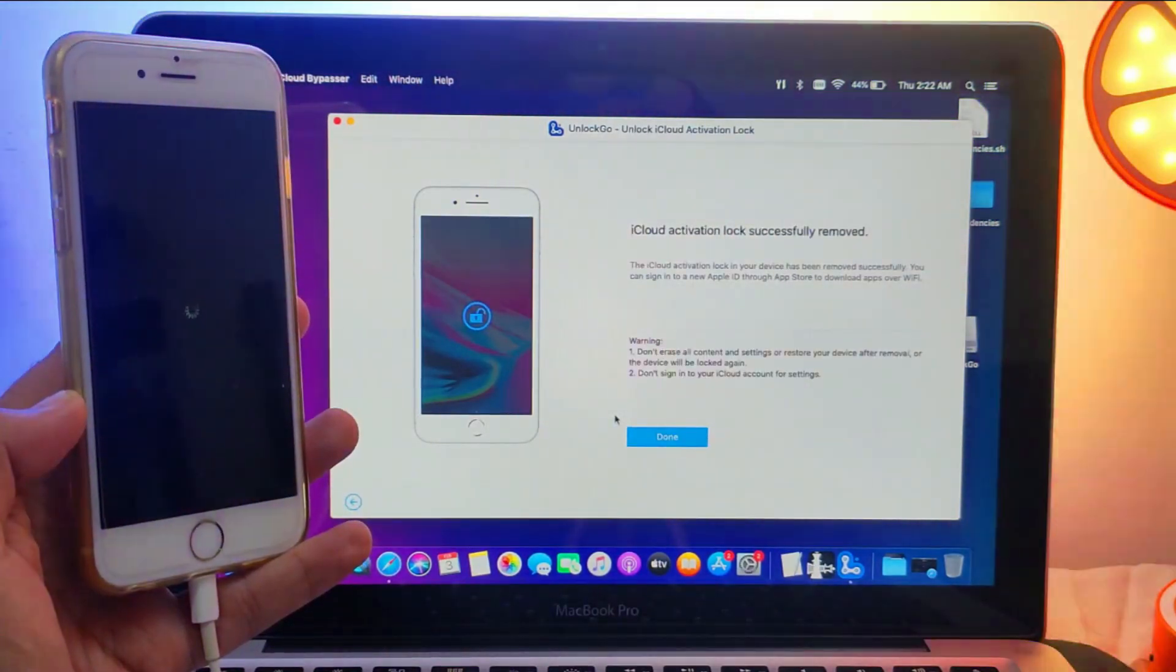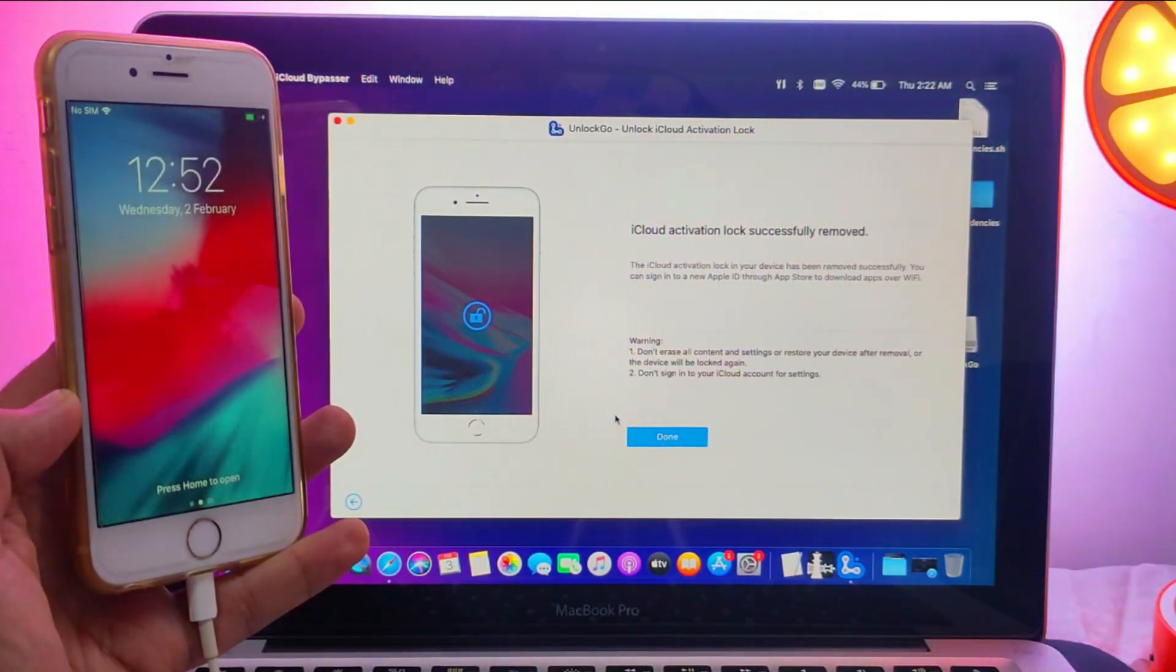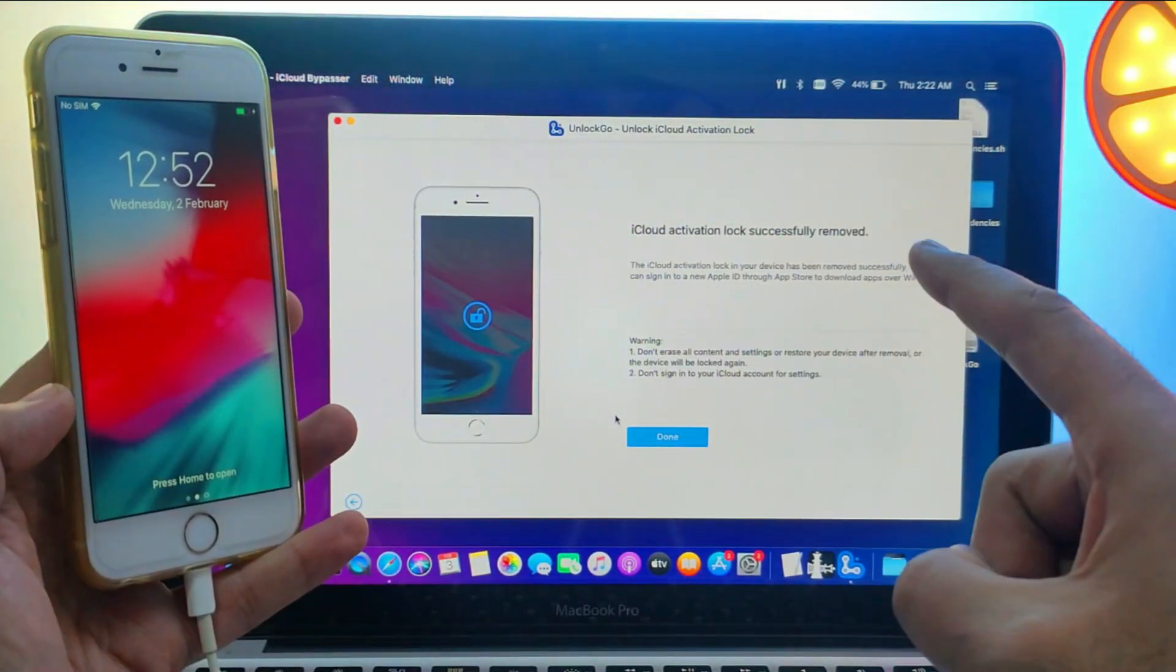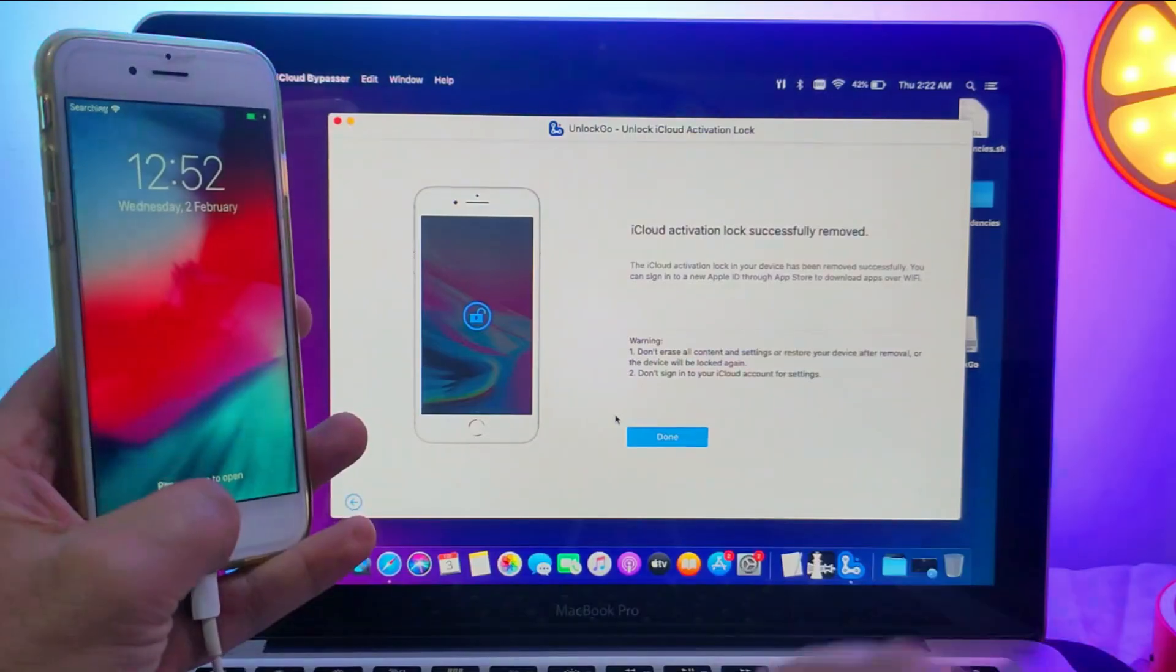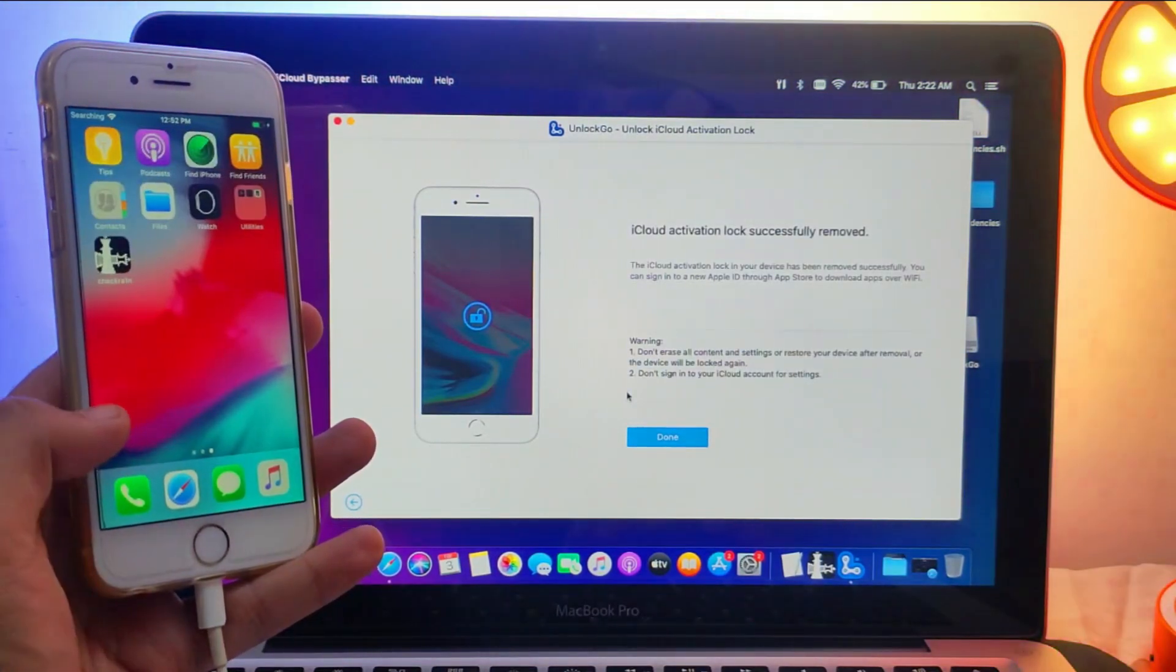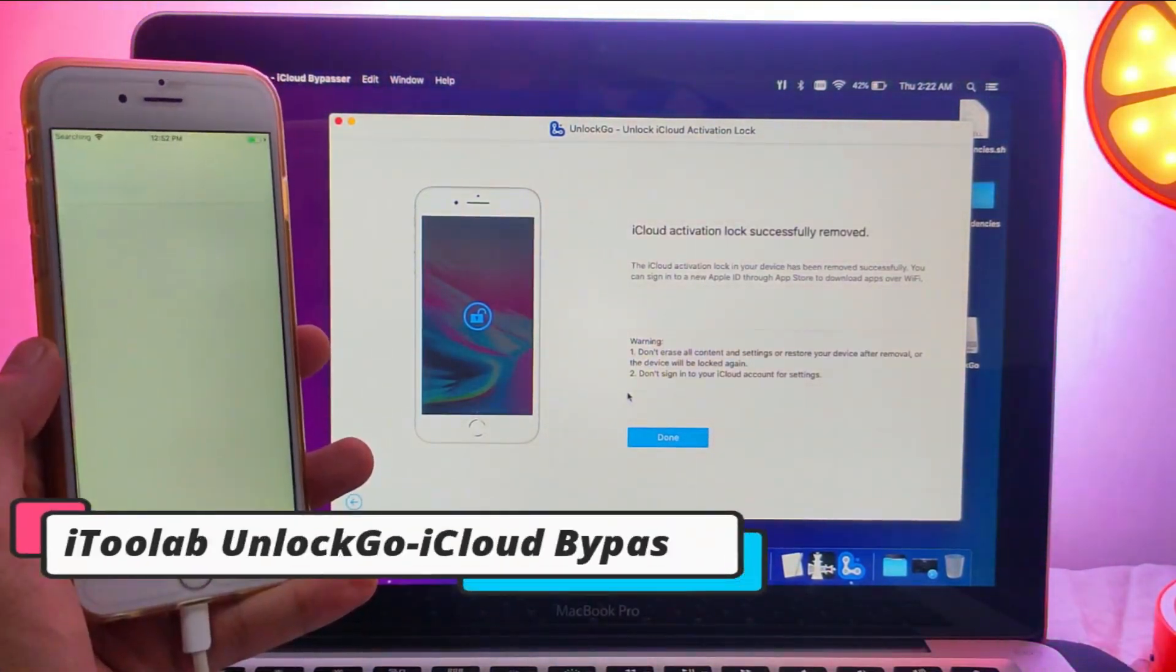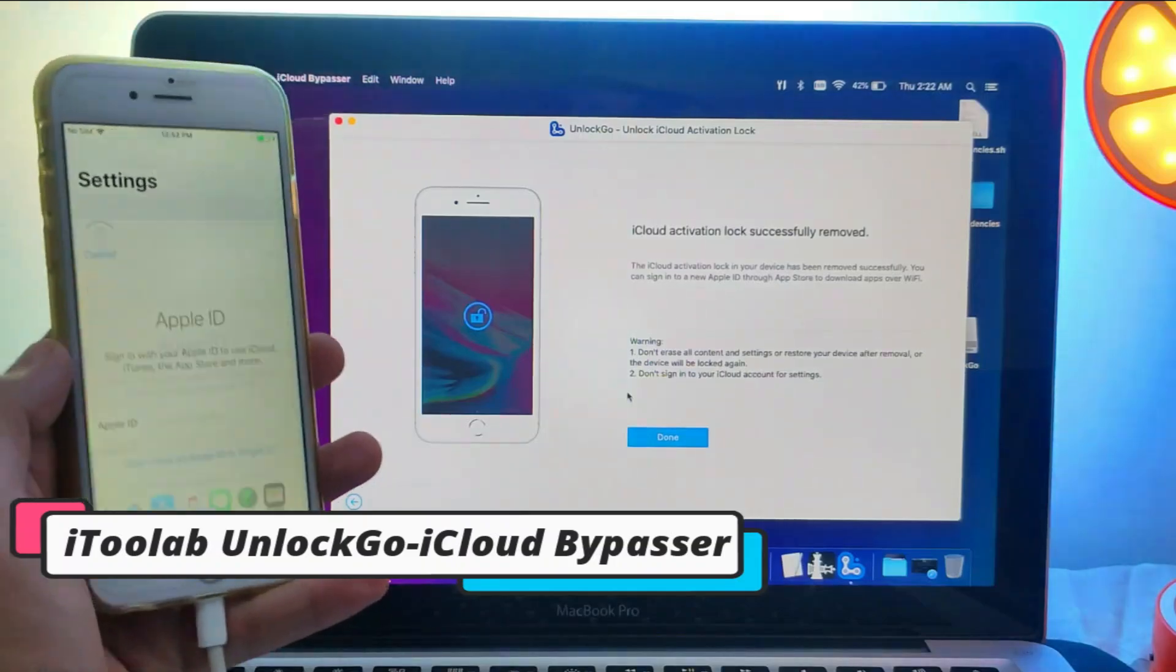Now once the bypass is done, you will see your home screen. Or if you are on iOS 13 or 14, you need to reactivate your device in order to complete the bypass. So now as you can see on the screen, my device is successfully bypassed with the iToolab Unlock Go.